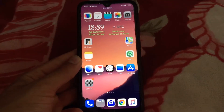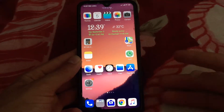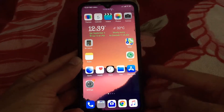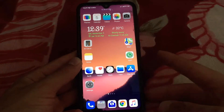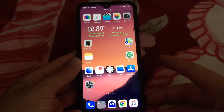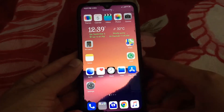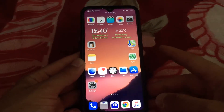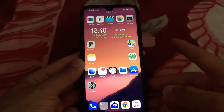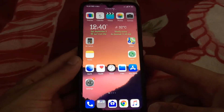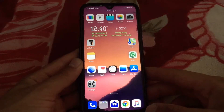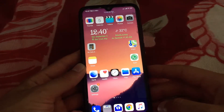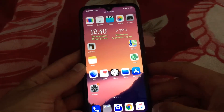What's going on guys, Ahmed is here and in this video I will show you the top 5 launchers for Android. These are unique launchers and they will give you a special feeling when you use your phone. All of these launchers have the feature of locking apps with a password and also hiding apps and some other unique and beautiful features.